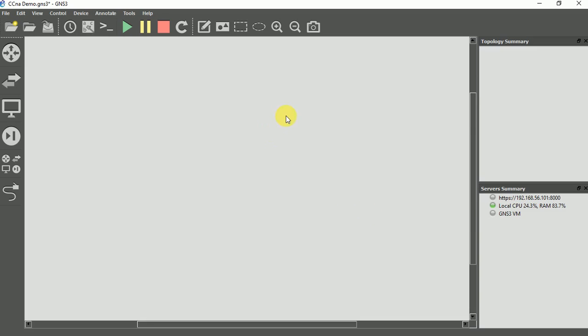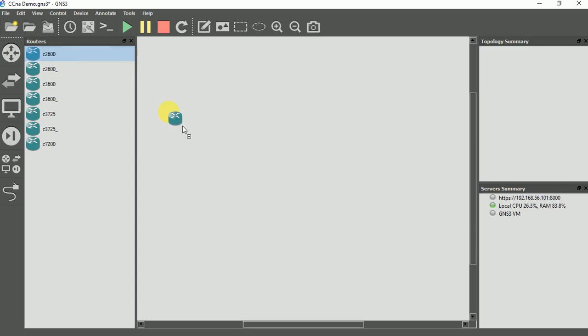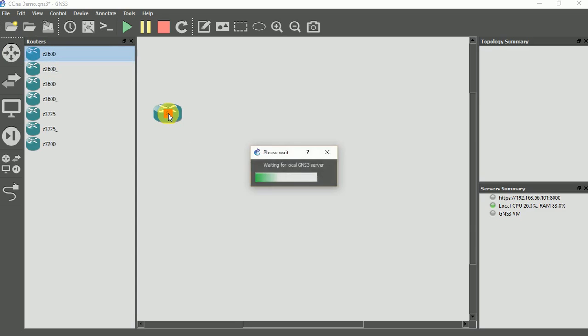So I'm actually going to open up my GNS3 here. This is the interface. I have two routers already installed, I have 2600 series routers. So I'll be using 2600 series to connect two routers together, just a brief demo.